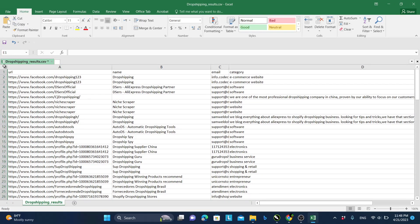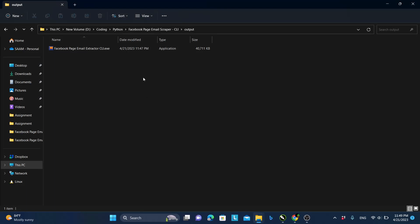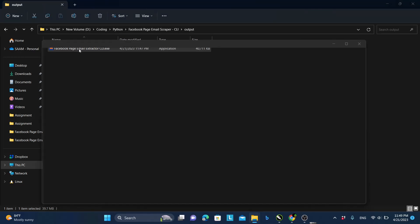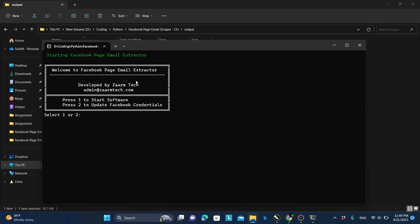I'm going to show you how to do this in a few seconds. The first thing is there's no exact button you can use to extract emails, so what you need to use is this software that I have developed. I will leave a link somewhere around this video or in the description.